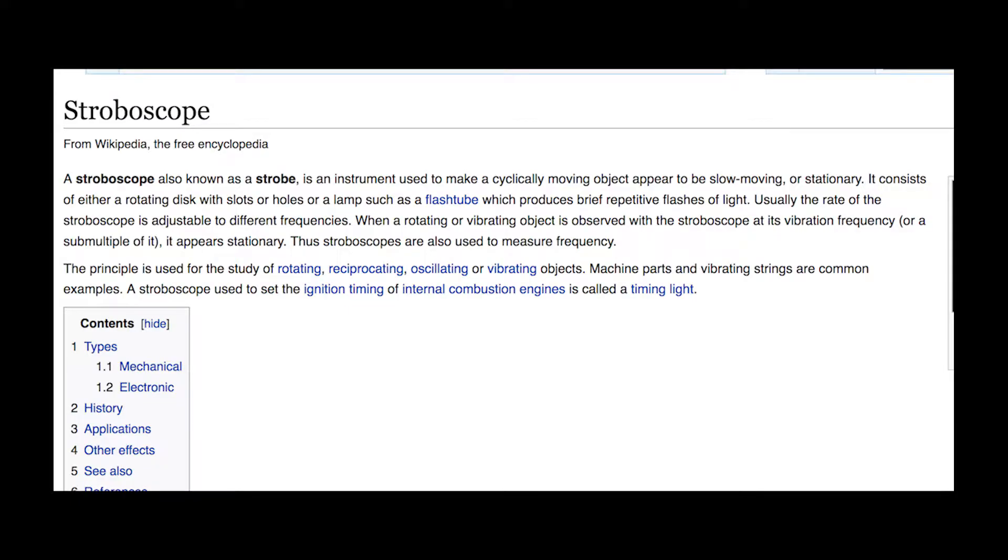Hey guys, today we're going to use an Arduino Nano, an IR sensor, and some LEDs to create a stroboscope.